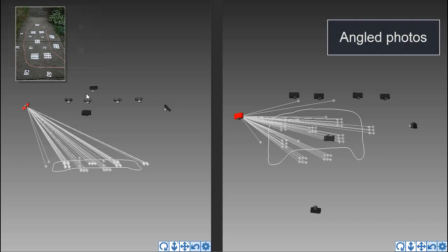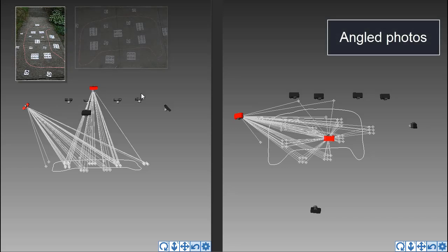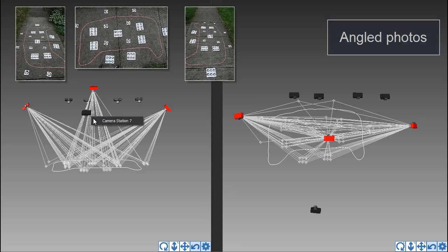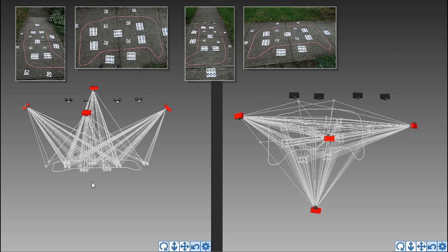This redundancy can help in the case when there is a problem with some of the photos, like motion blur, and provides additional angles to help the solution.